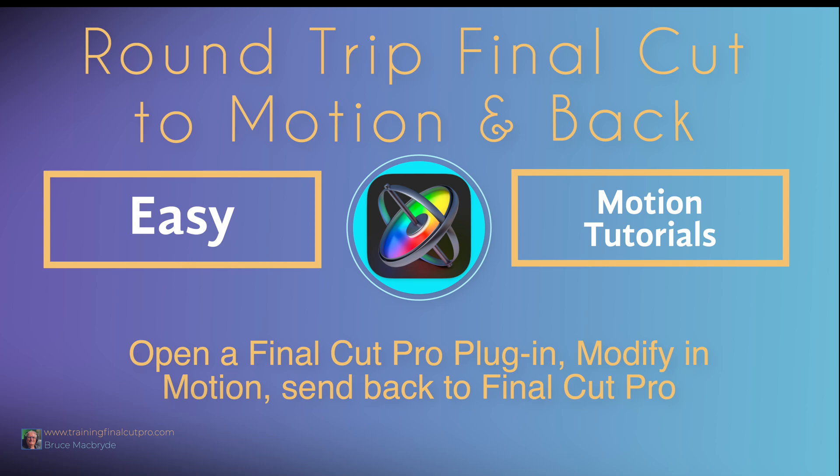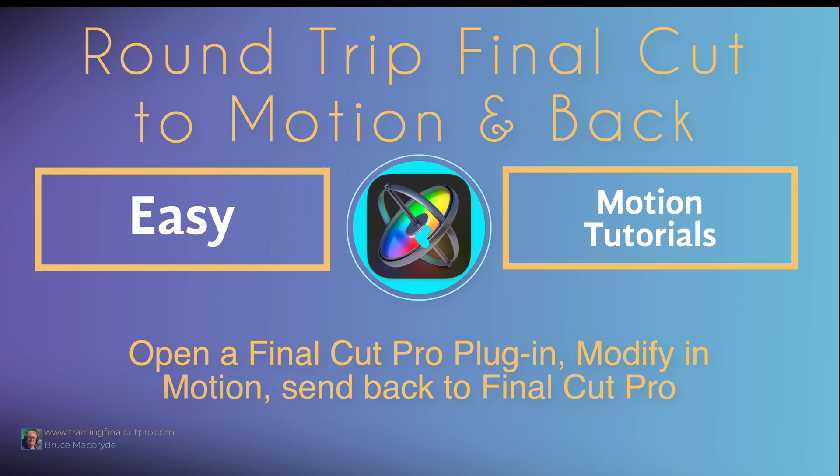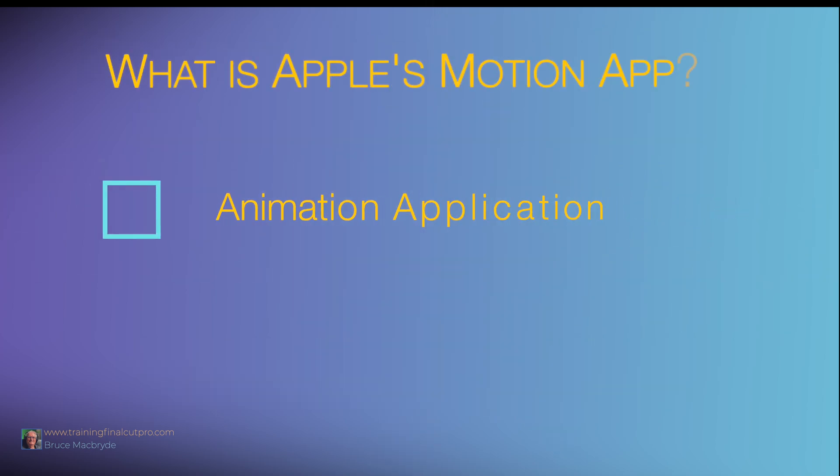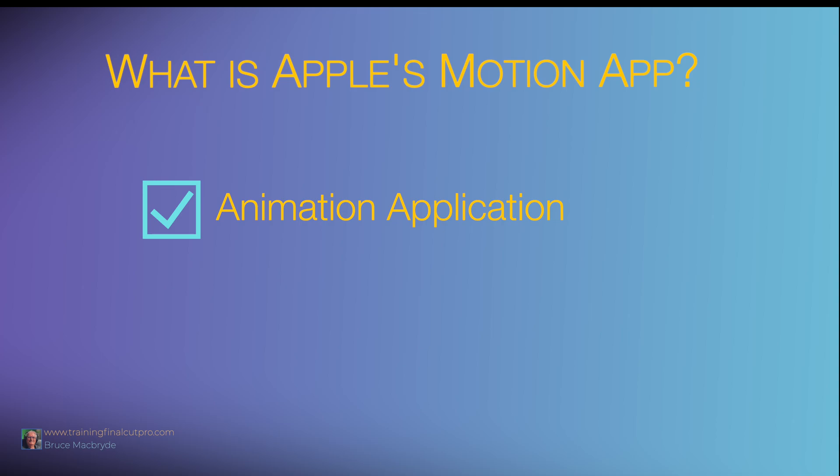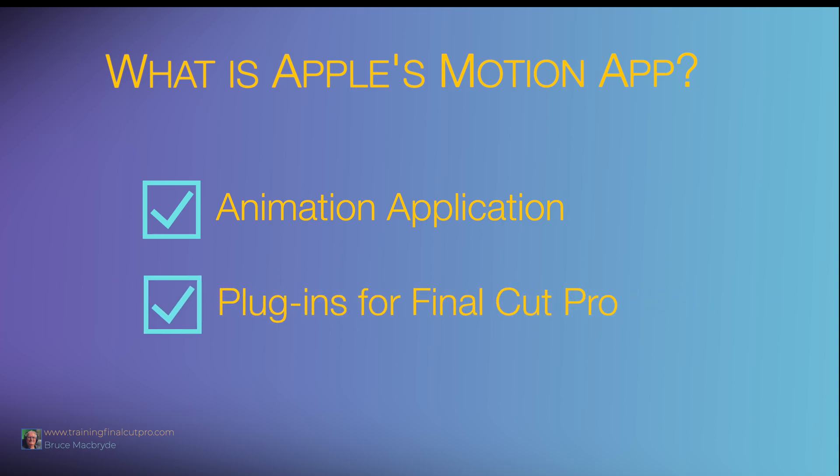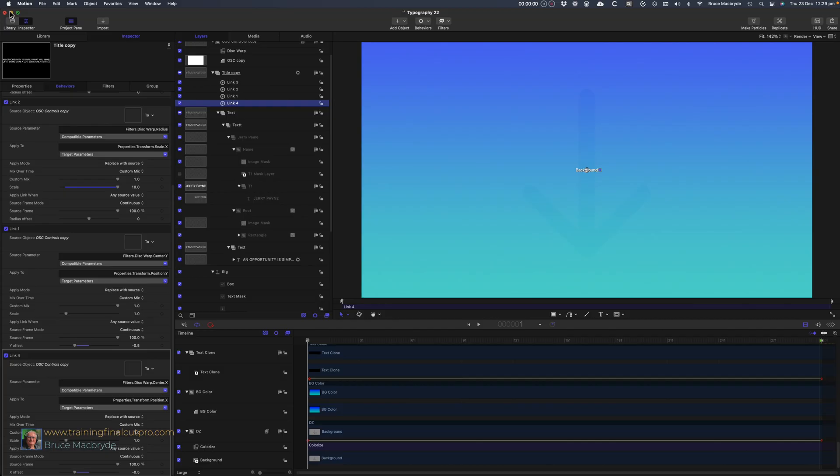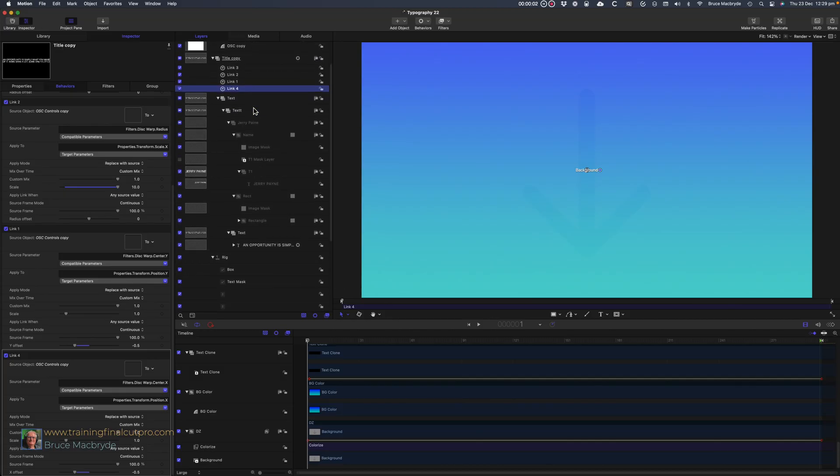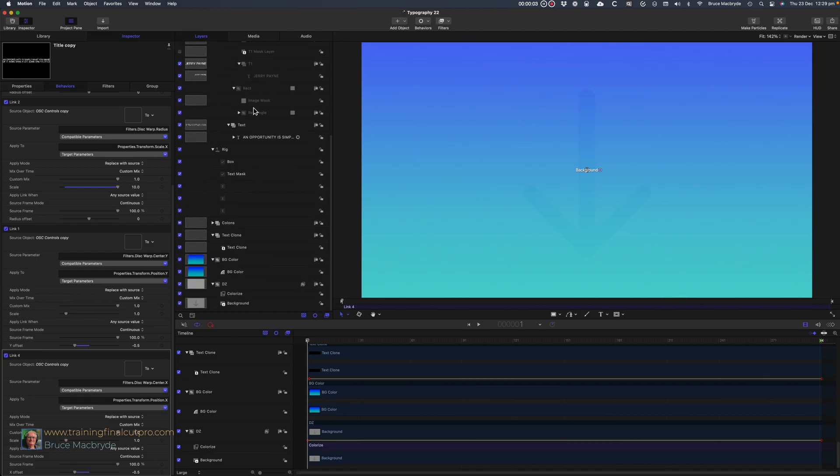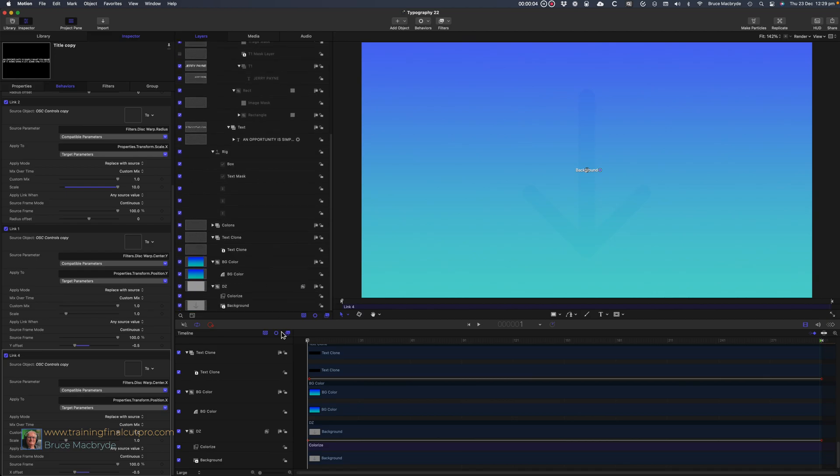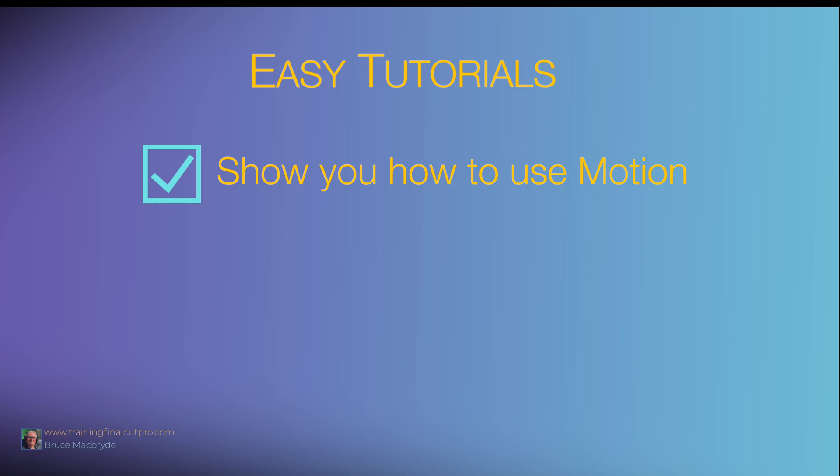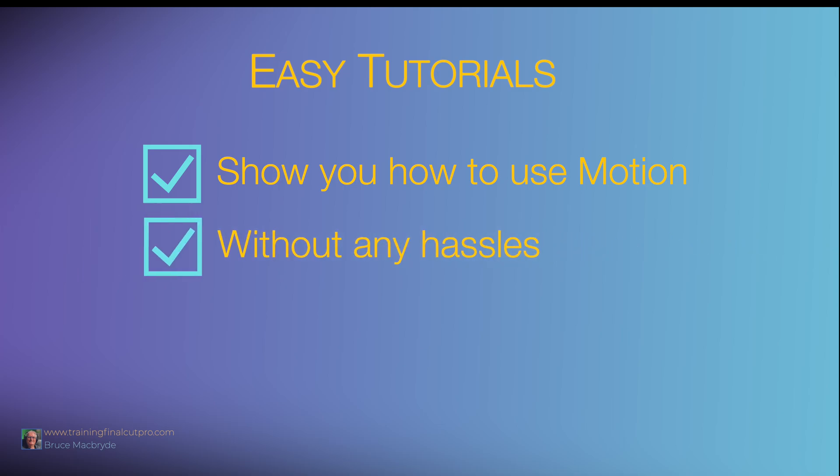Final Cut Pro to Motion and back. Apple Motion is an animation program for creating effects that can be used as plugins for Final Cut Pro. What I've found is that the first impression most new Final Cut Pro beginners have of Motion is a sense of intimidation.